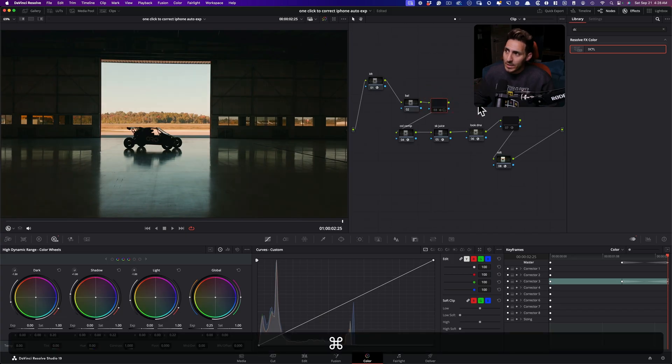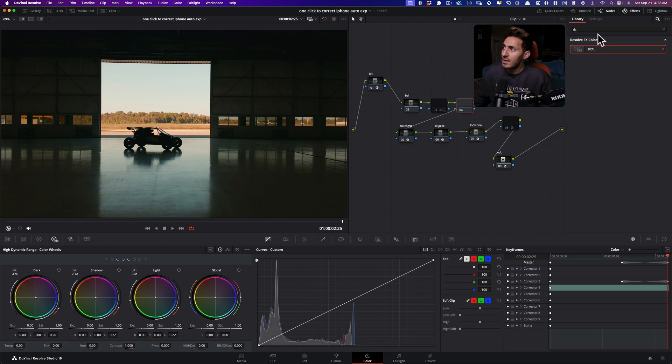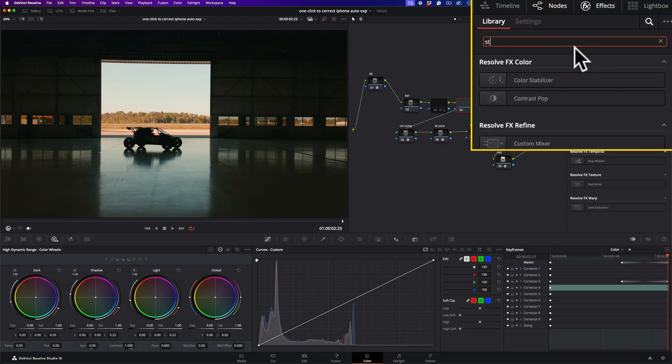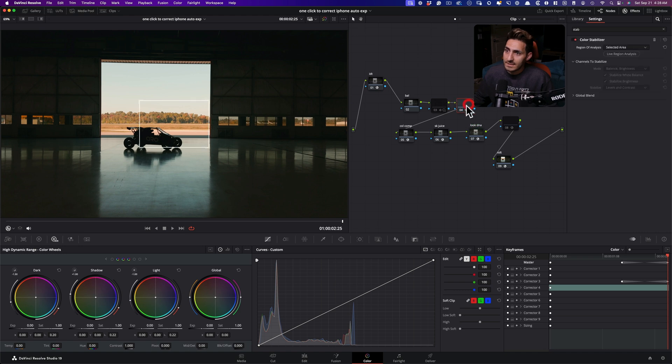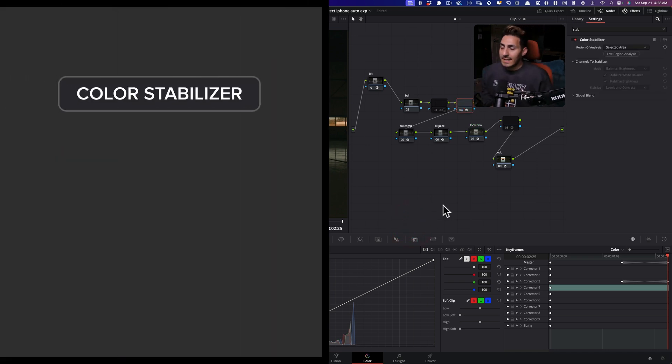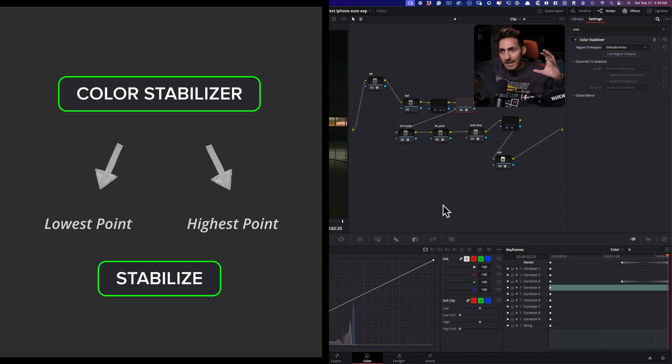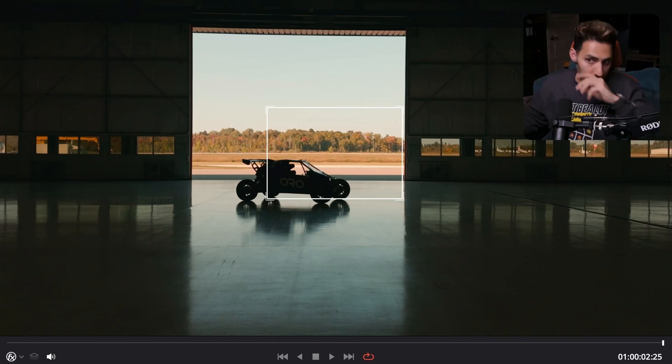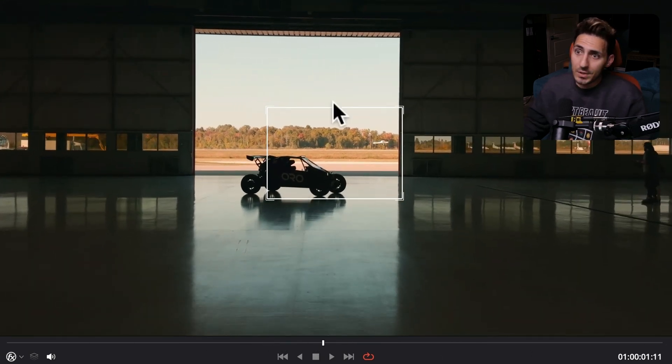The second way to do it, let's just hide this and create a new node, will be to use something like a color stabilizer effect. So the whole idea of this is it's going to take the lowest point and the highest point and then try to stabilize it so there is no jump. And basically it'll do the same thing that we manually did.